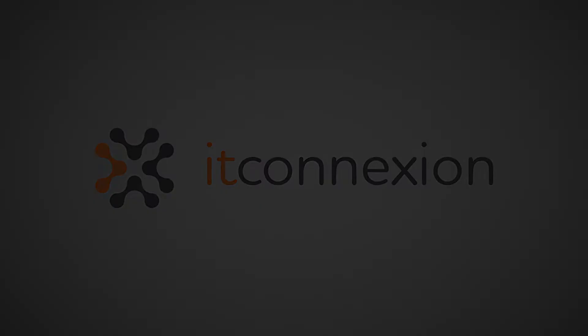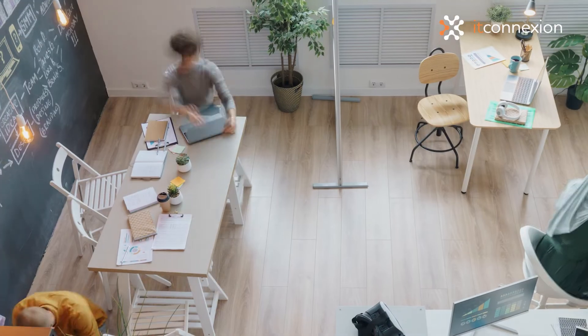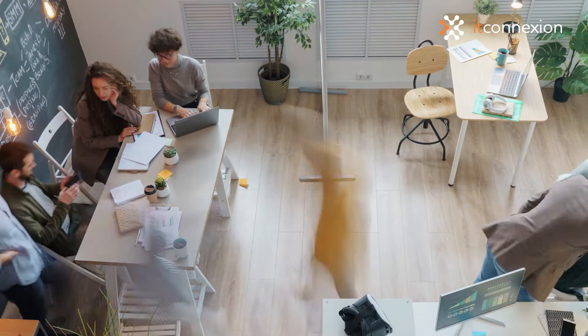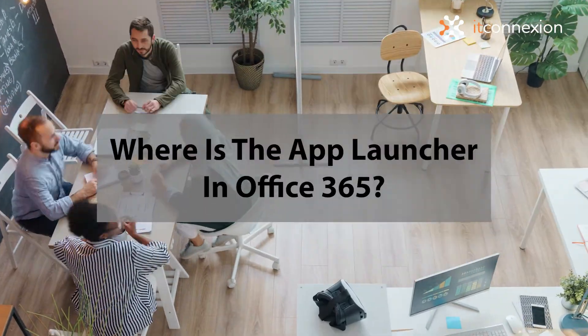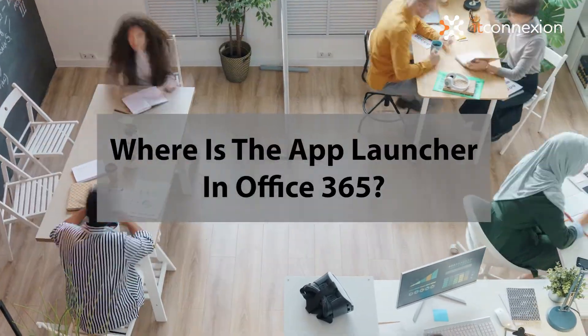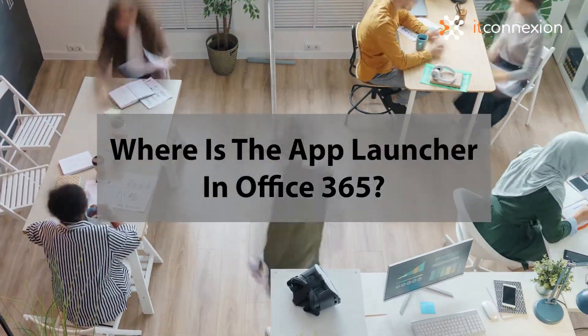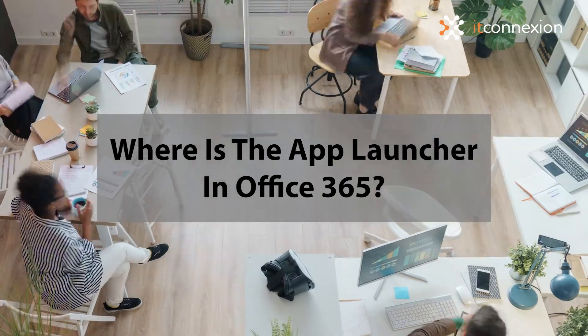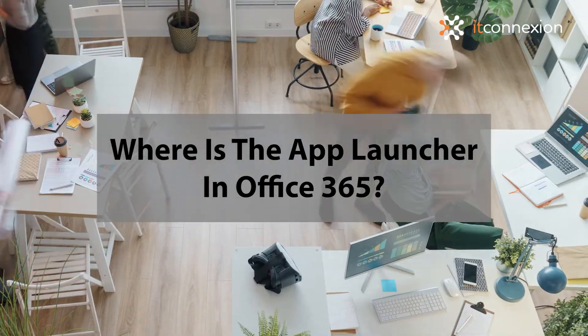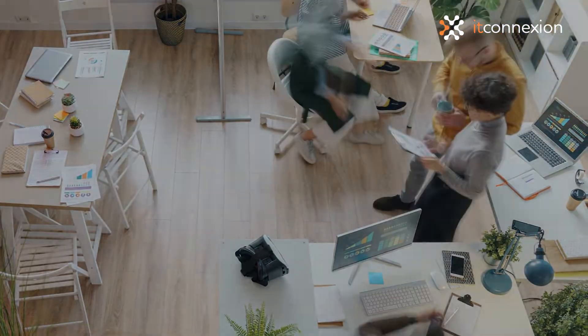Hello everyone, back with me with another episode of Office 365. By now, I'm sure you have known some basics of it. So let's dive into where the app launcher is in Office 365.